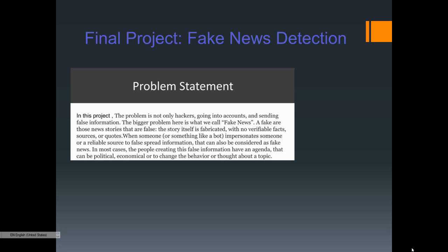Fake news are those news stories that are false — a story itself is fabricated with no verifiable facts, sources, or quotes. For example, someone claiming to win a spelling bee with no photo or medal to prove it. Also, when a bot or someone impersonates a reliable source to spread false information — like copying someone's original post and claiming it as their own idea — that can also be considered fake news.